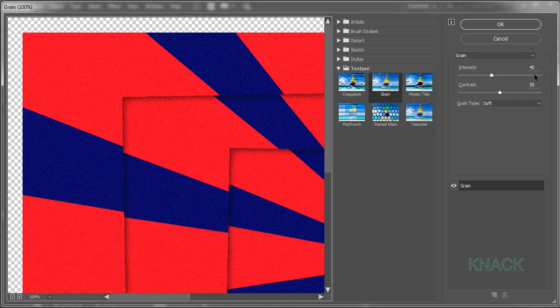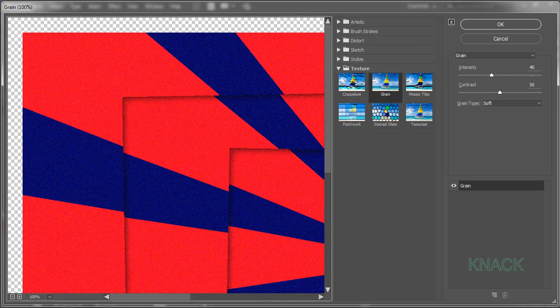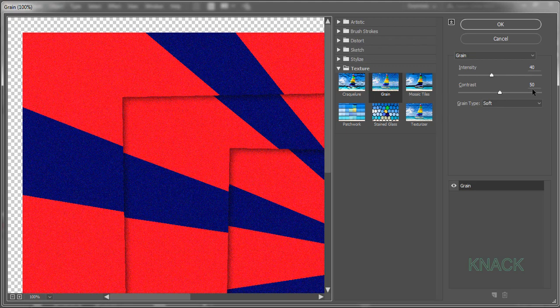Here set the Intensity to 40, Contrast to 50 and set the Grain Type to Soft.